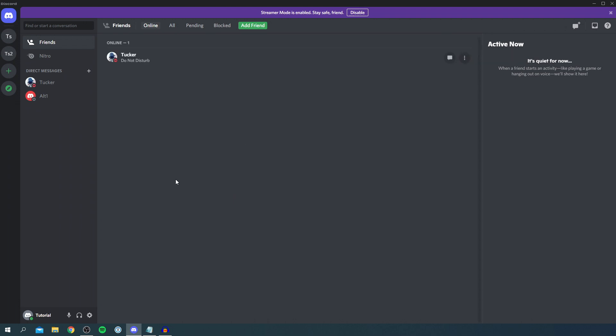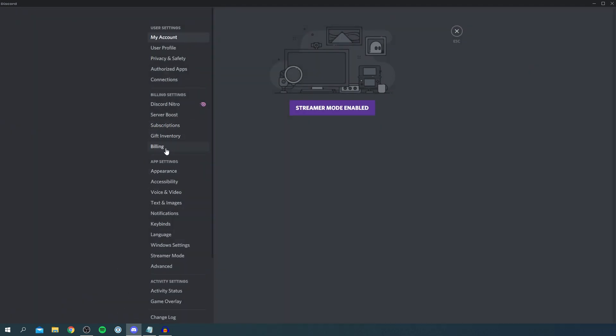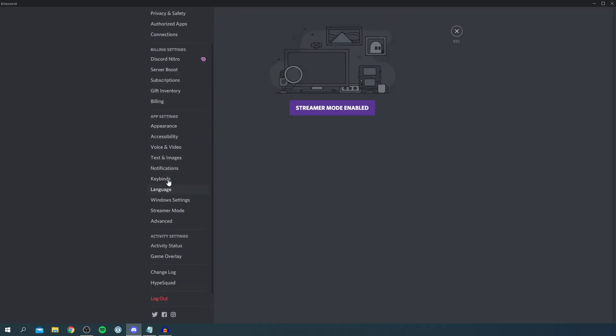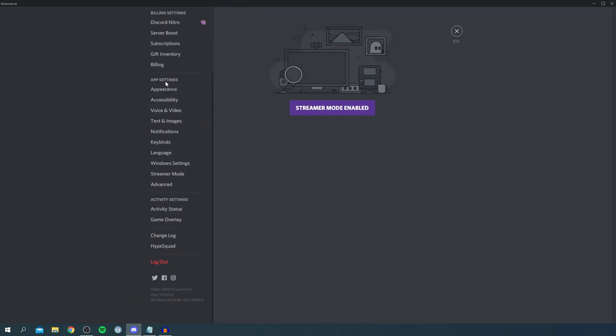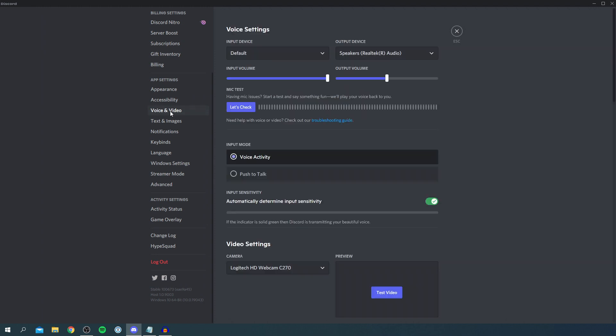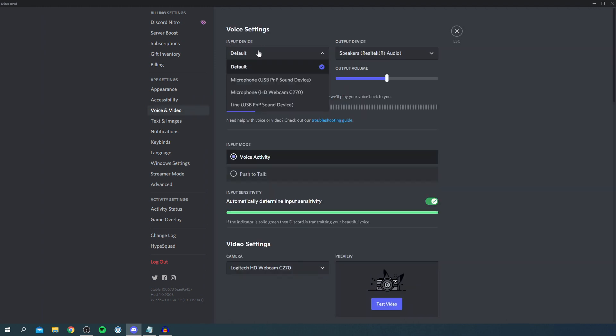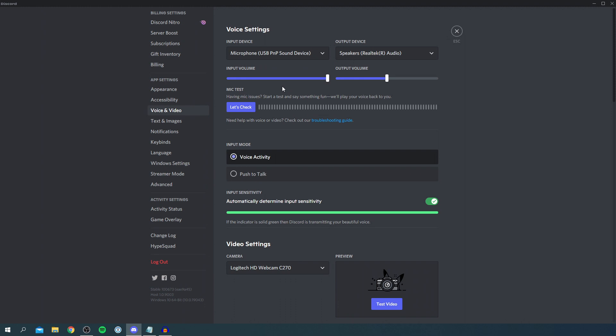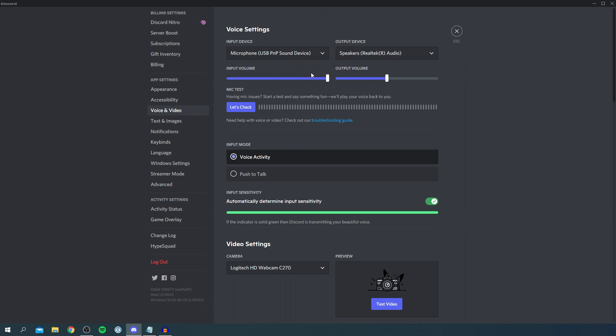Go to your Discord settings in the bottom left, click on user settings, then come down to Voice and Audio under app settings. Come to the input device and make sure the right mic is selected. Mine's on default which could be an issue, so I'd change it to USB PNP Sound Device. Make sure your input volume is on 100%. If it's on zero, it definitely won't work.